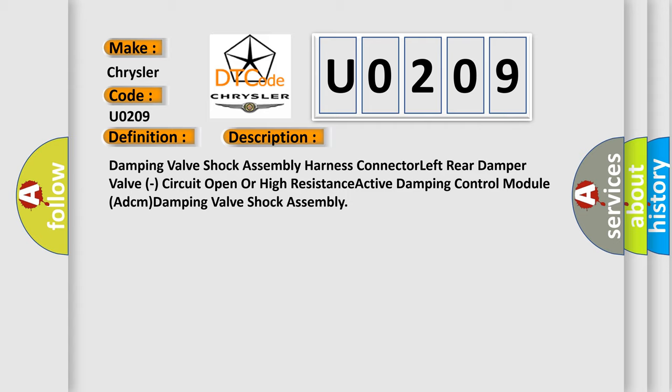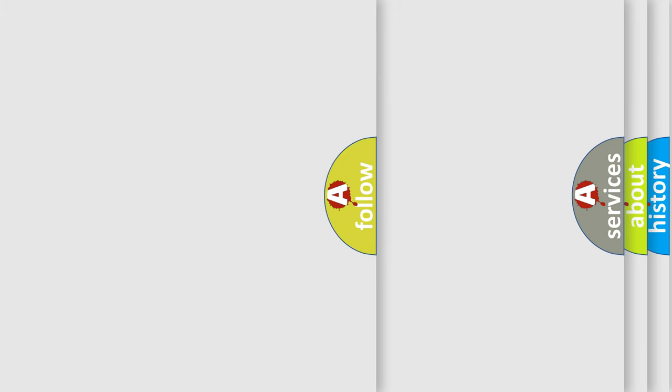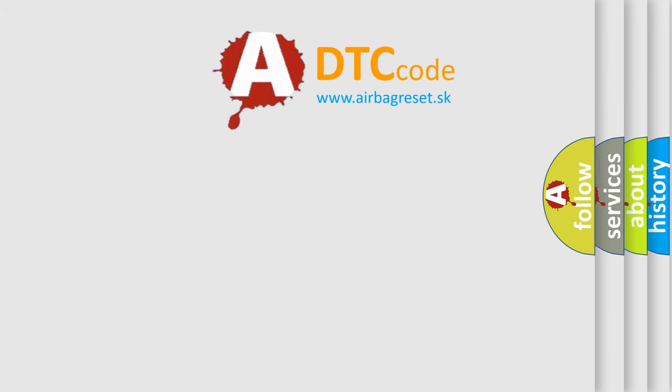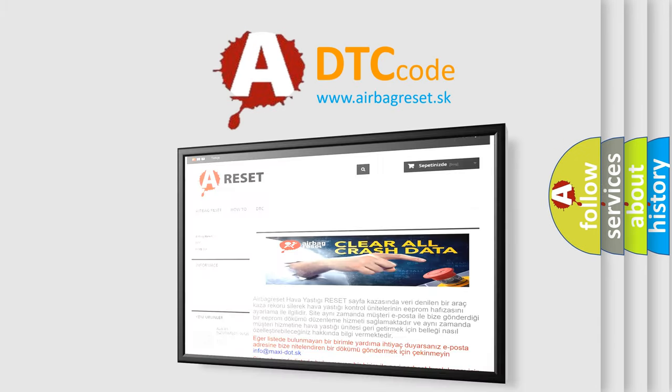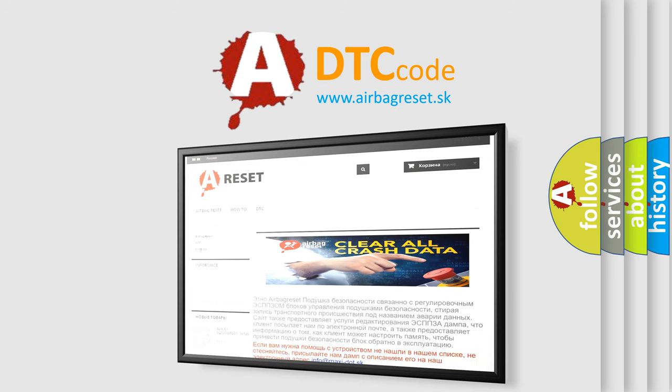The Airbag Reset website aims to provide information in 52 languages. Thank you for your attention and stay tuned for the next video.